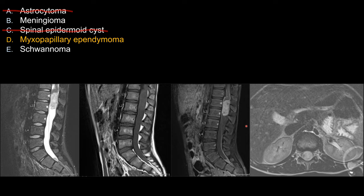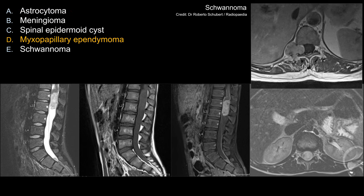For choices B and E — meningioma and schwannoma — they are two of the most common intradural extramedullary lesions in the spine, so by statistics they are a good choice. But for the purpose of a board exam, as far as classic appearance is concerned, for meningioma I will show you one that should demonstrate a dural tail. And for schwannoma, the classic appearance is a dumbbell-shaped lesion with an intracanal and extracanal component with expansion of the neuroforamina — as demonstrated by Radiopaedia.